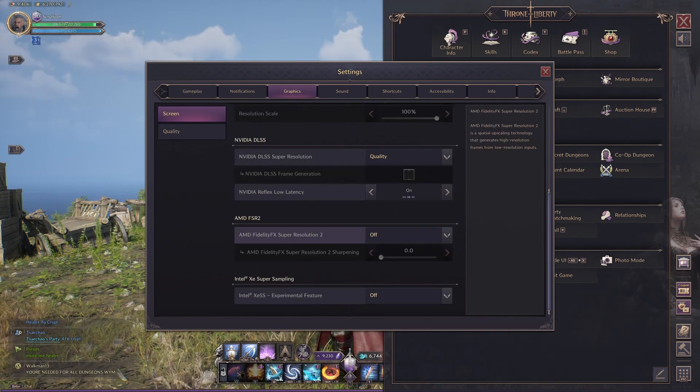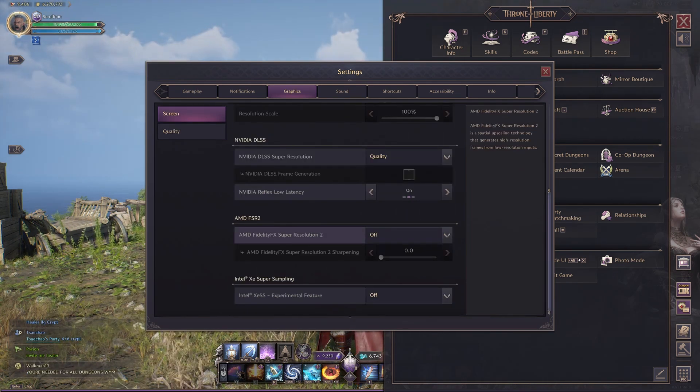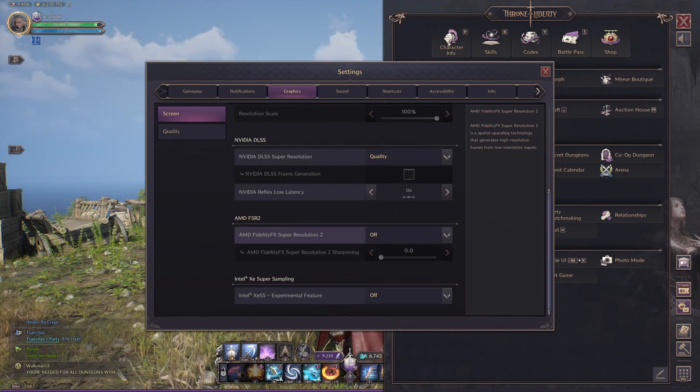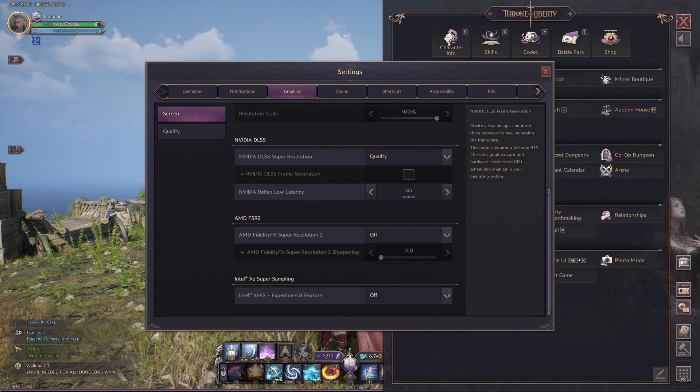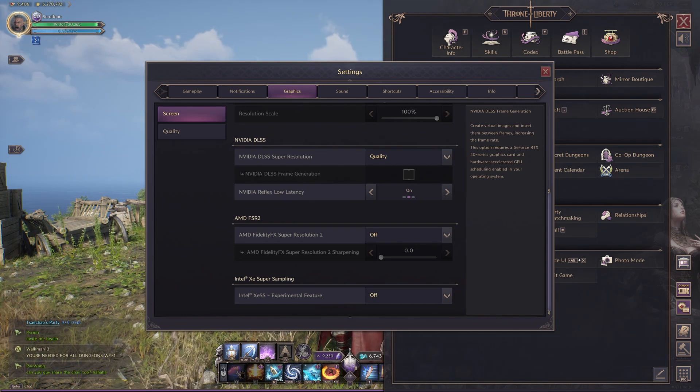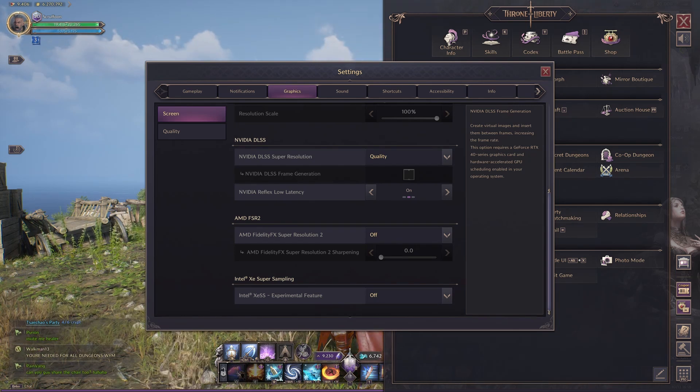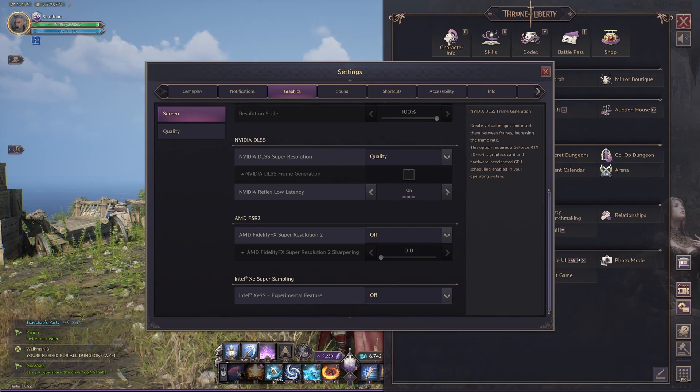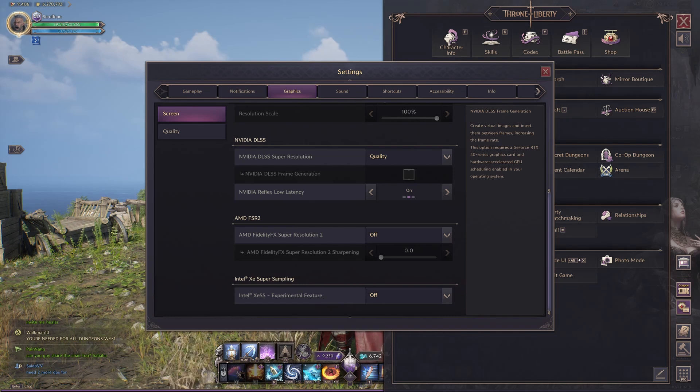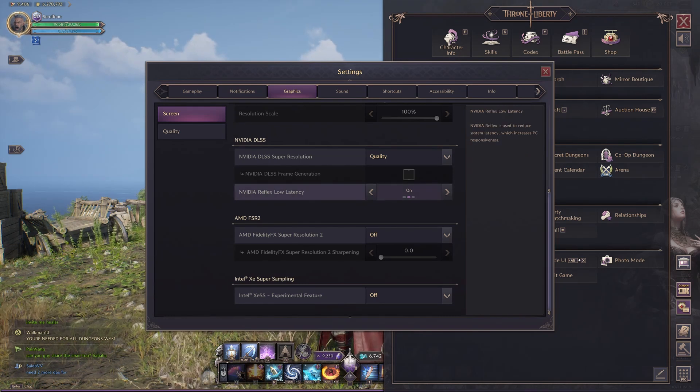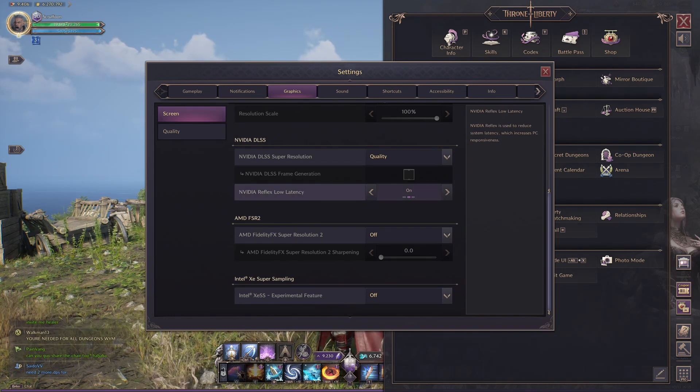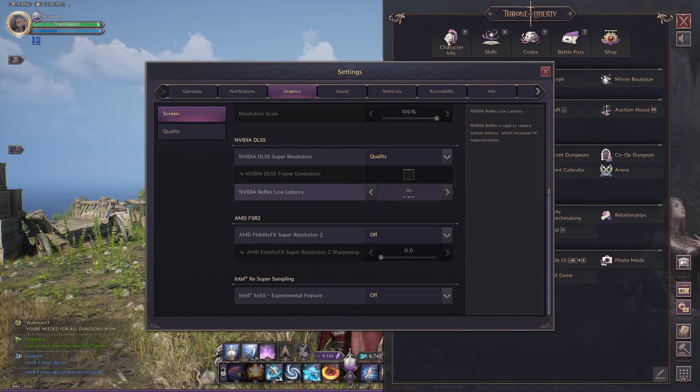Just run the AMD Fidelity FX, that's fine. They're both similar enough that it doesn't matter. Frame Generation, if you've got a 40 series card, then you can run that. I don't have one, I've got a 3080 in this, so I can't tick it. And Reflex Low Latency, just leave that as on. But again, we have forced that in Nvidia Control Panel.